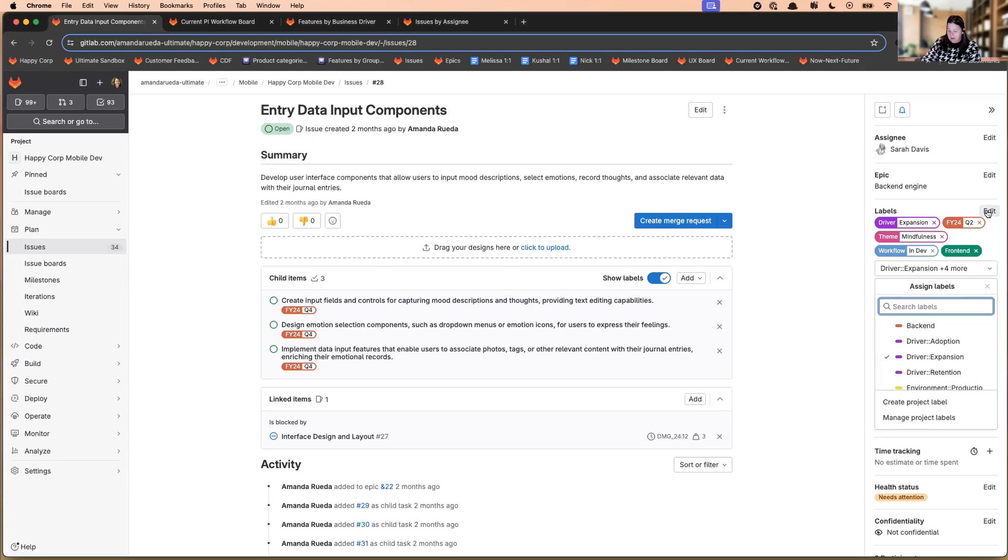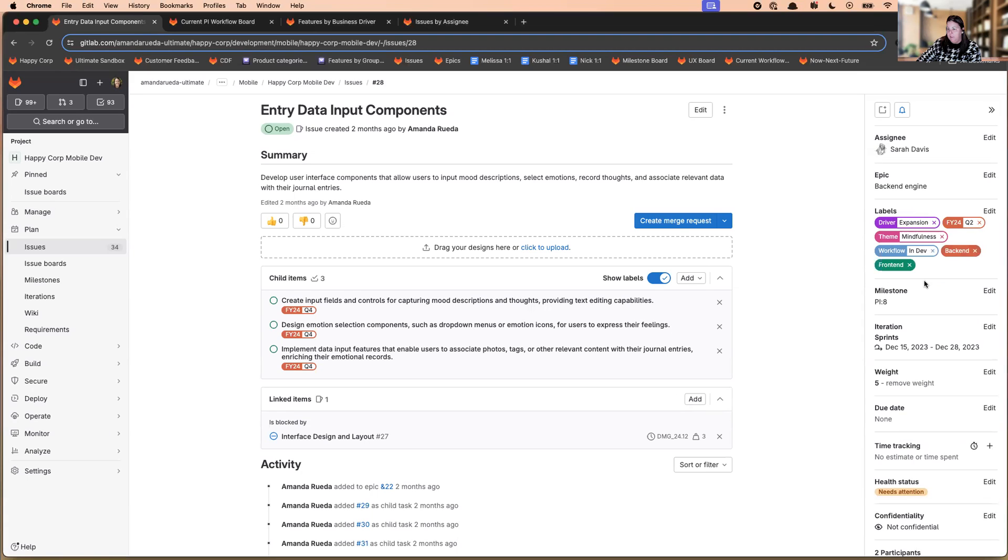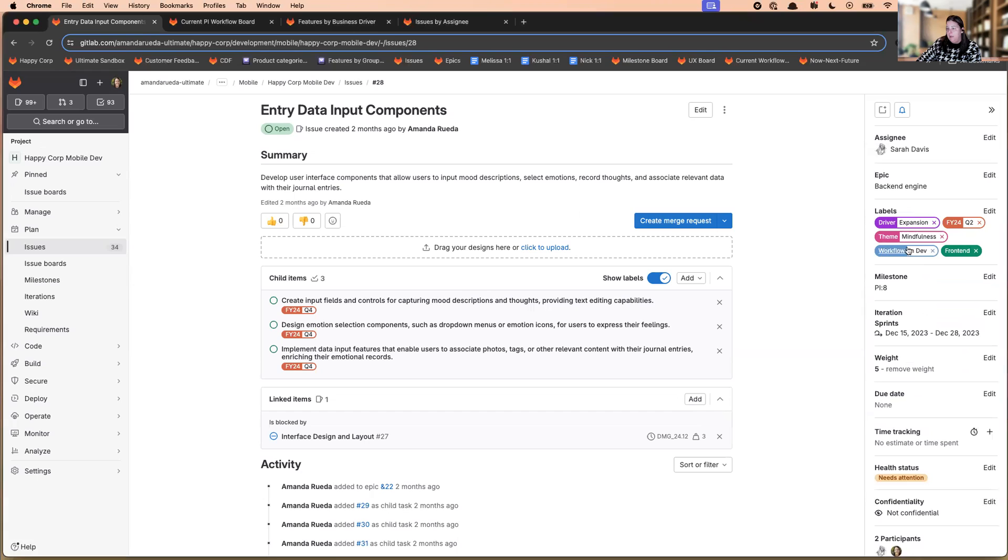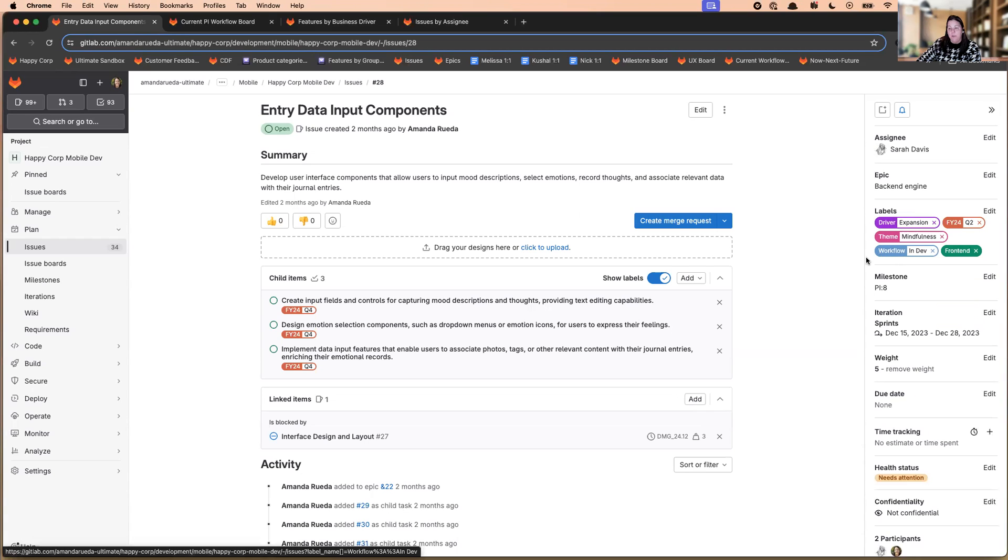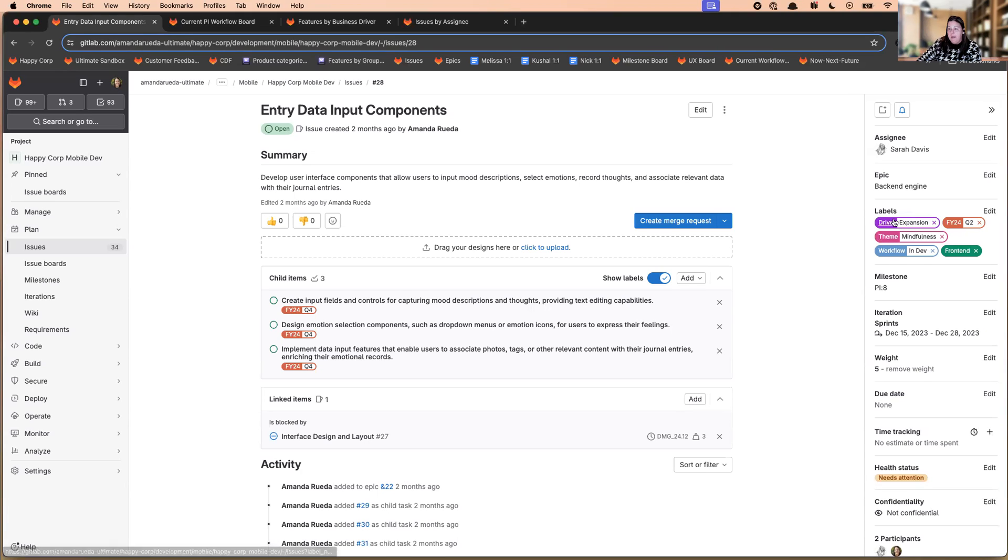The difference is, I'm differentiating between back end and front end, for example. I can add both to an issue because they're not scoped. Whereas if I want to add another workflow label on this issue, it will replace the existing. So scope label allows you to define a specific value for that particular step in the workflow. And it allows you to kind of keep better data integrity.